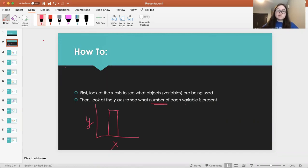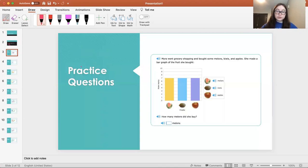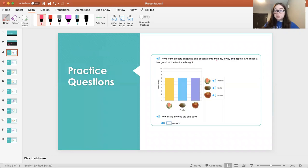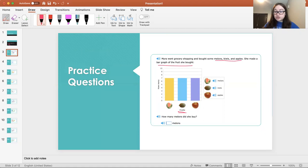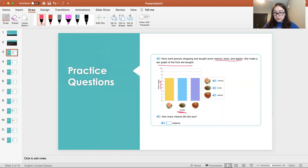So I have some practice problems to make this a little easier to explain, and so we're going to go through each of them. So Myra ran grocery shopping and bought some melons, kiwis, and apples. She made a bar graph of the fruit she bought. So here we have the bar graph. On the x-axis, we have the fruits, which are the objects, and on the y-axis, we have the number, which is how many she bought.